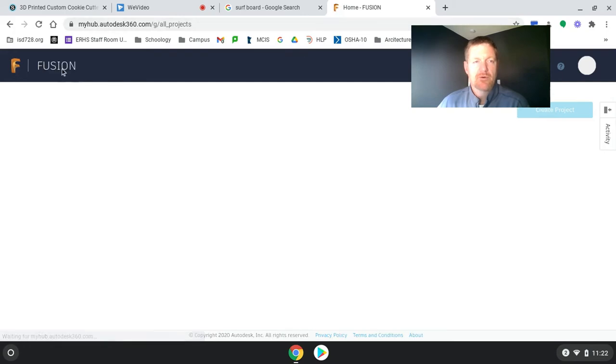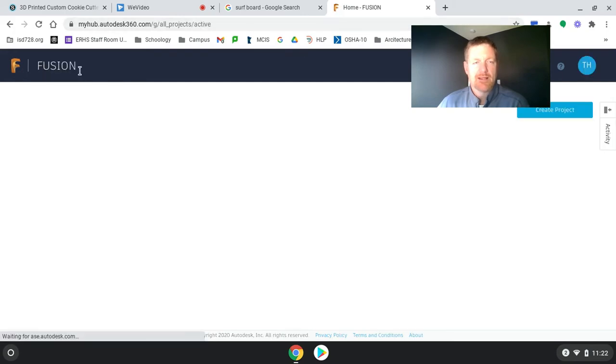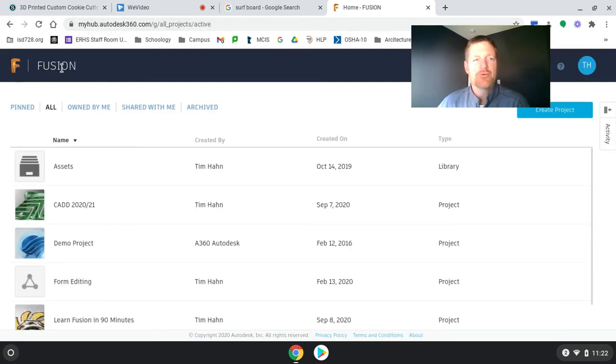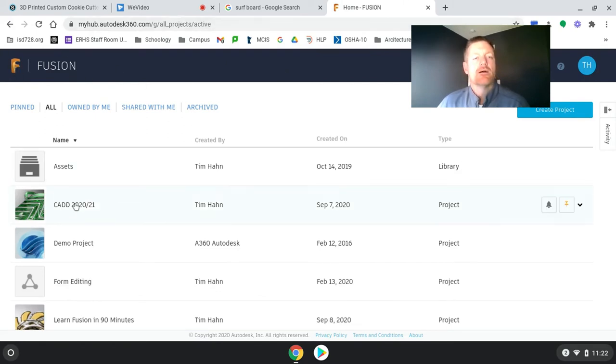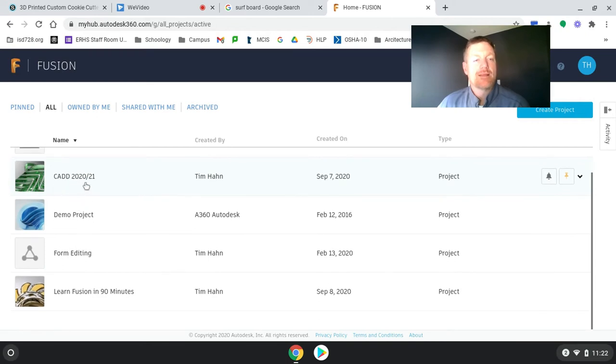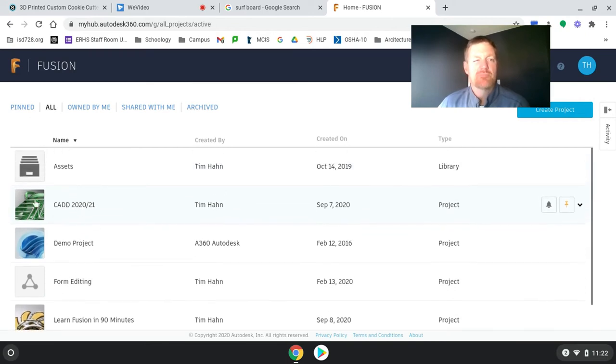And this is where it really kind of gets confusing because it has Fusion up here already, even though I'm not really running Fusion yet. Earlier in the year, we made CAD 2021 projects. So this is basically a folder.